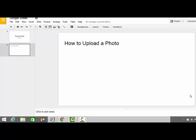This video will teach you how to upload a photo from your computer and insert it into a Google Slides presentation.